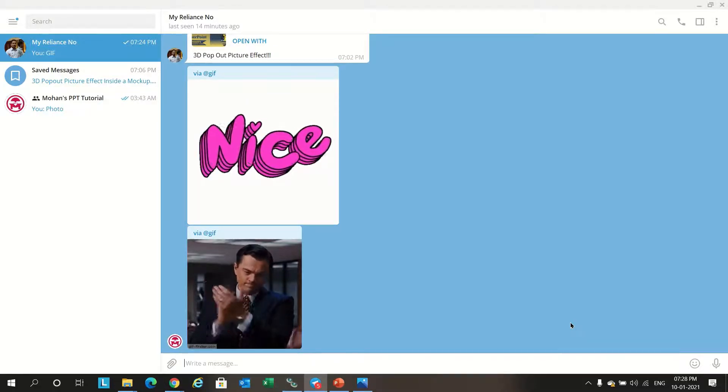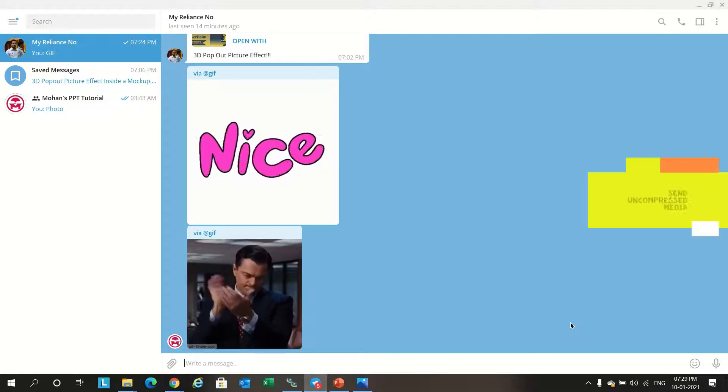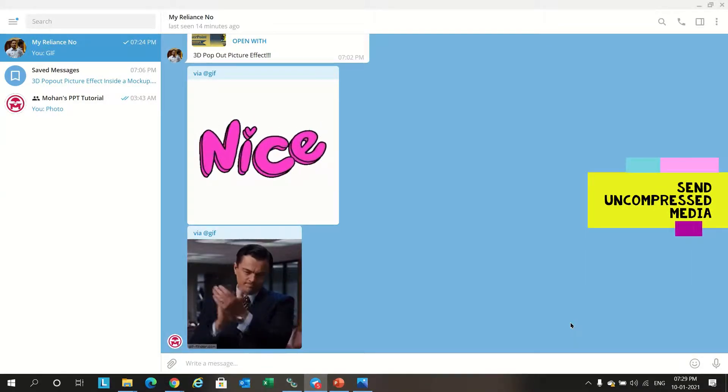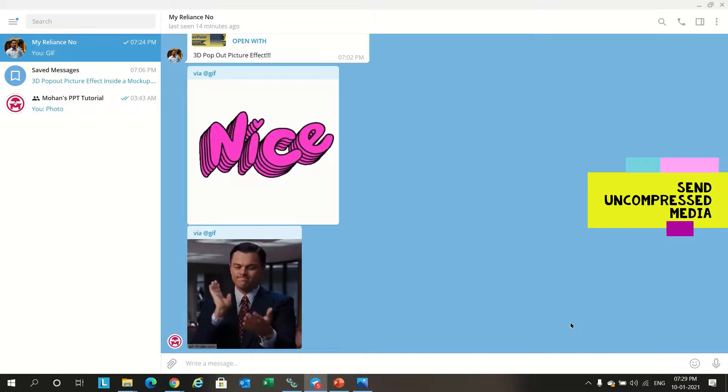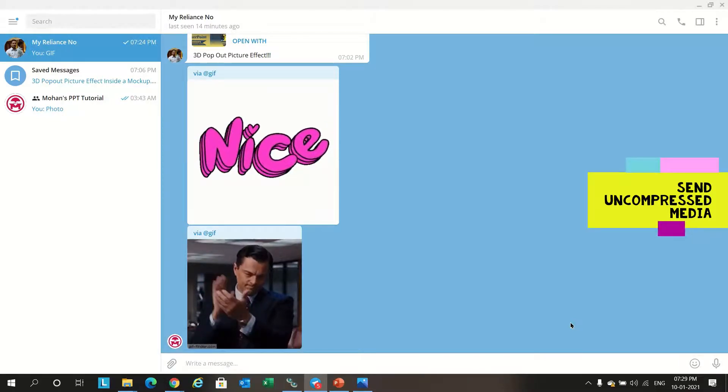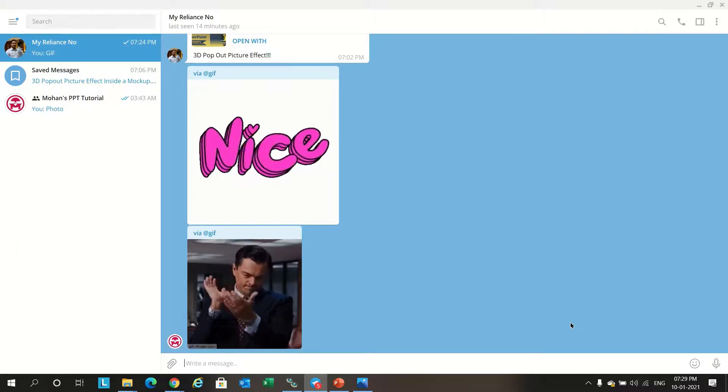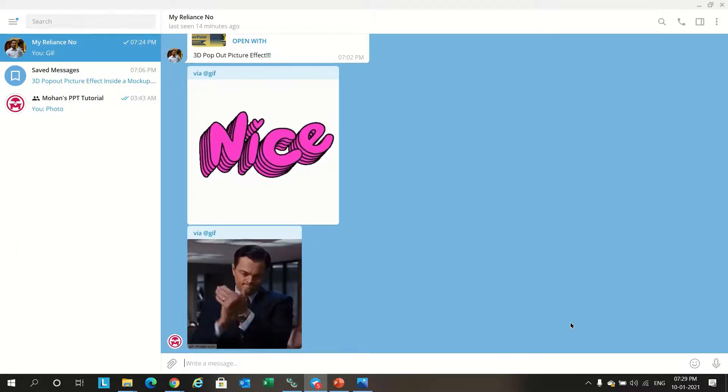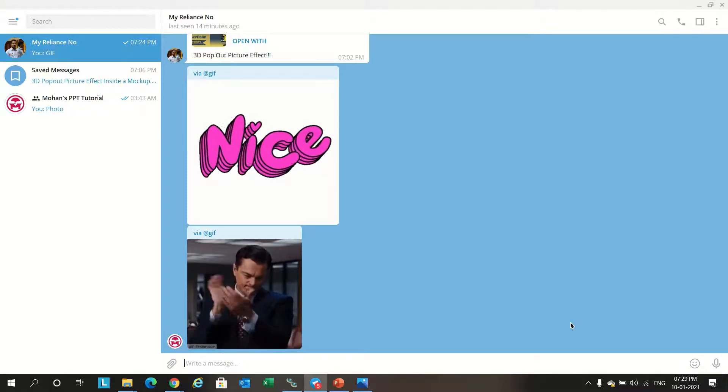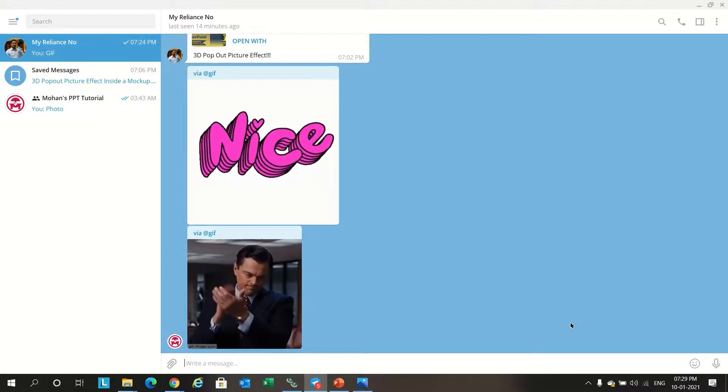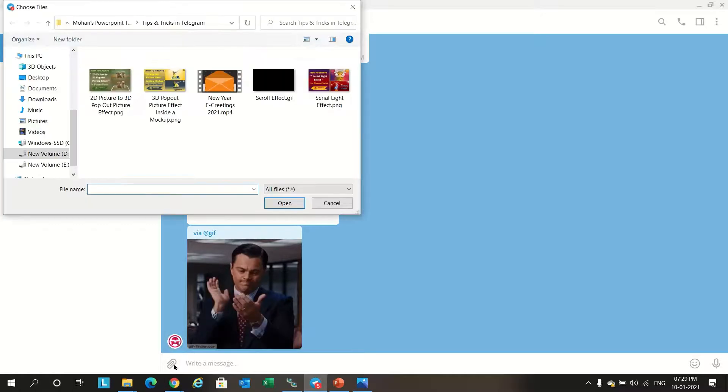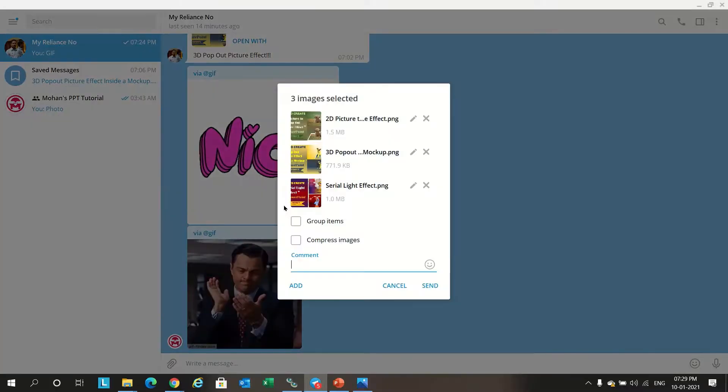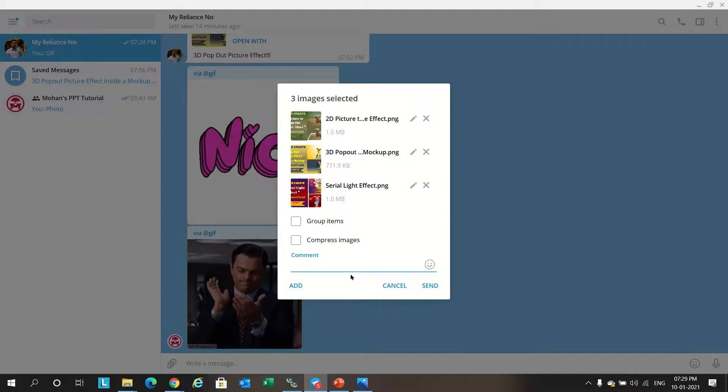Next feature: sending uncompressed images. Many times when we are sending images it will compress and when the receiver is getting a low MB file. To avoid this there is an option called sending uncompressed images. Selecting these three images, open. There is an option coming: compress images, group items. If you want to send without compressed, we don't want to select this option.